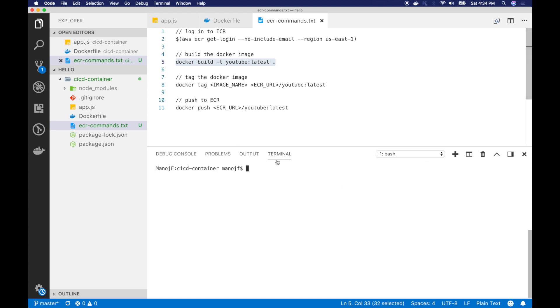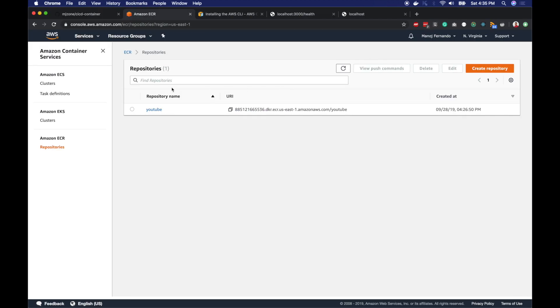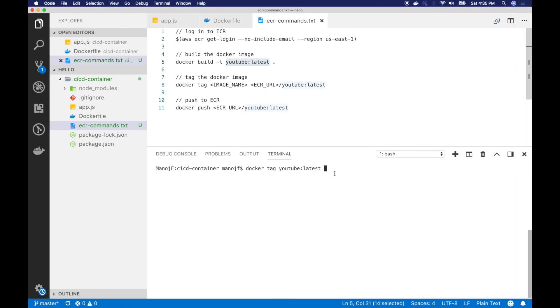So in order to do that, I will type docker tag. Then here I have to type that image name. So the image name I used is YouTube:Latest. So I will paste it here. And then you have to point it to the remote repository. So in order to find the ECR URL, you can simply go to your repository here. And just click on the copy button. It will copy this URL. And come back to your terminal and paste that in. And I will tag it latest at the end. So it will mark as the latest one. And I will hit enter. So it is now properly tagged.